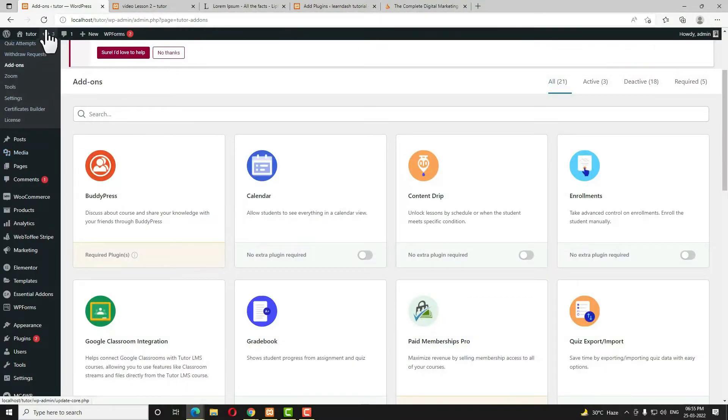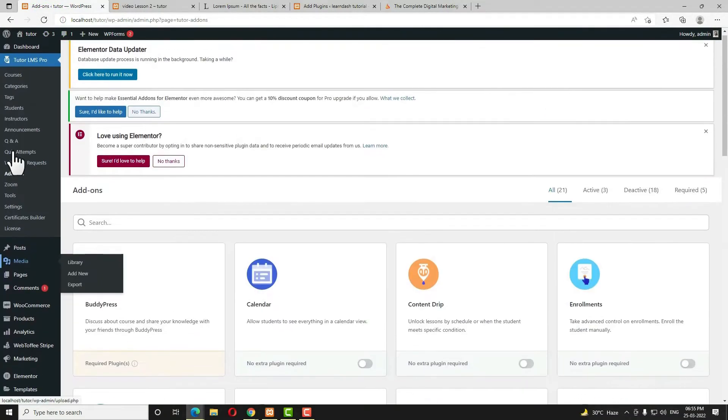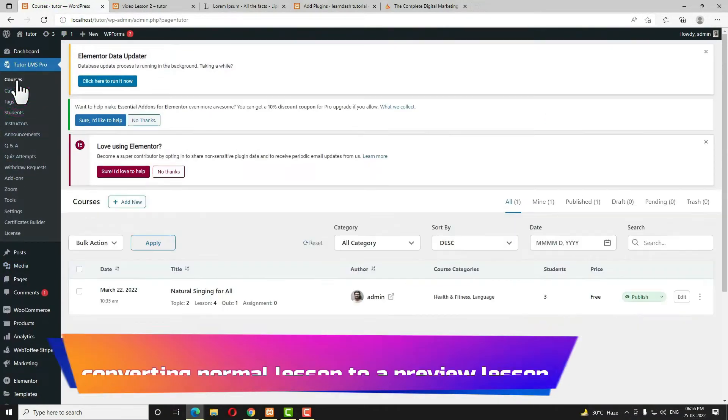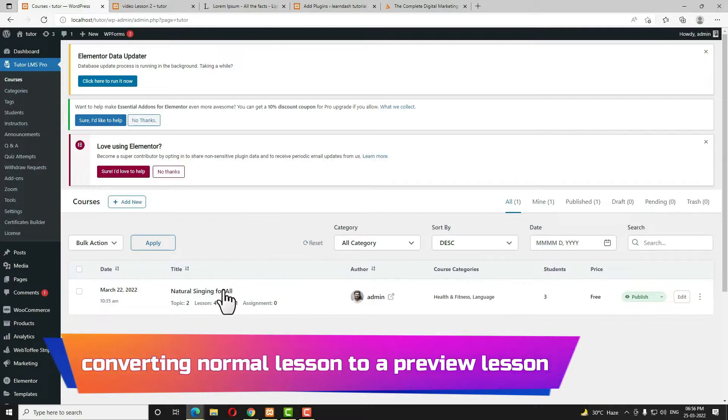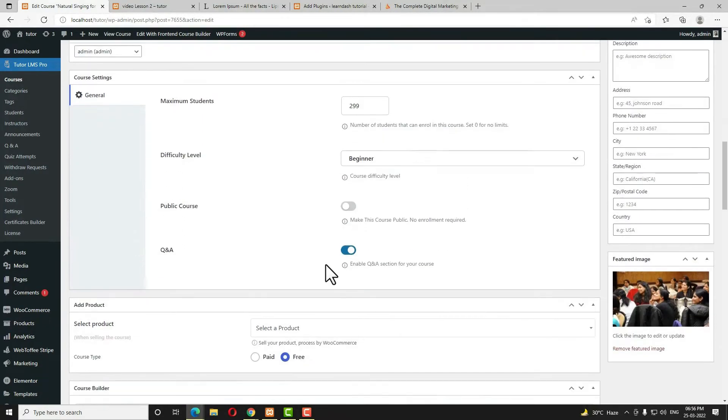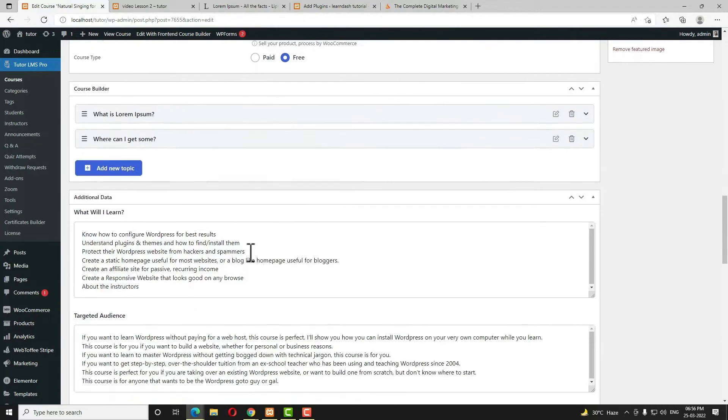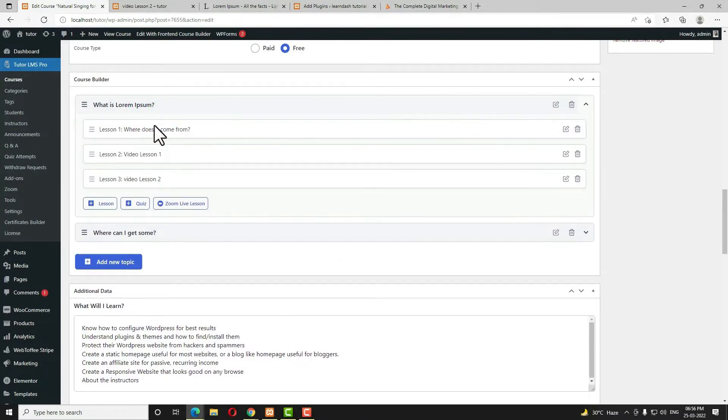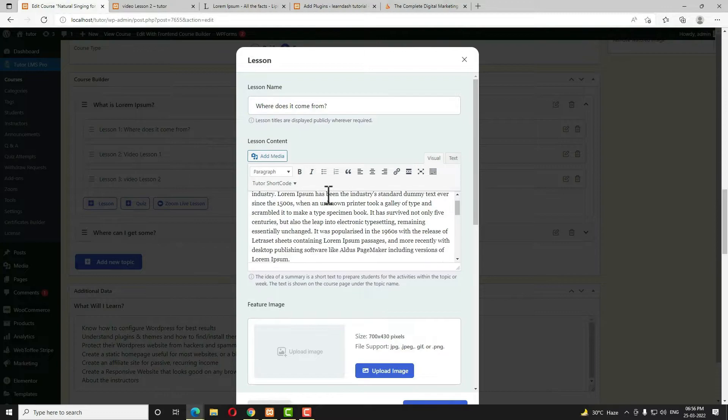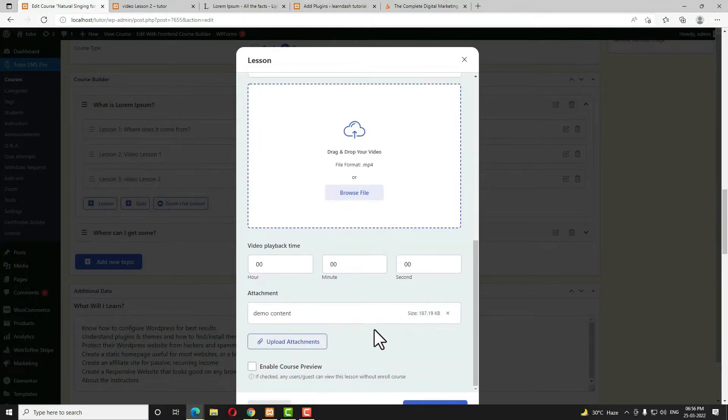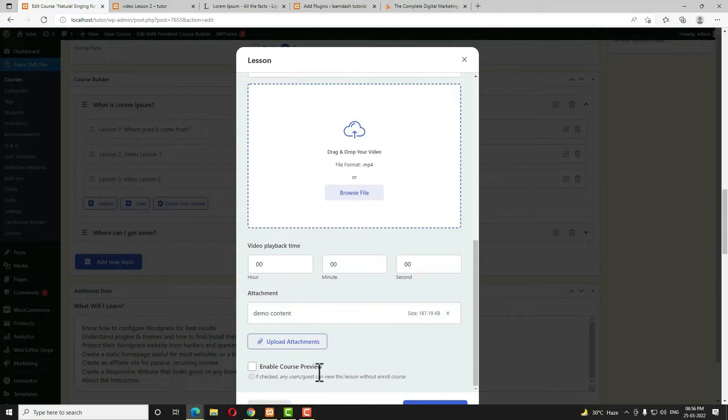Next, refresh the page once. Now let me come to the course. I am opening the course again. Let me scroll down and I am opening the first topic and I am opening this lesson. Now if you scroll down, in the down side here you can see enable course preview. This option is coming now.